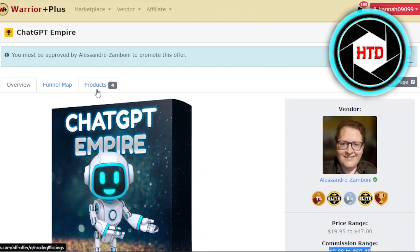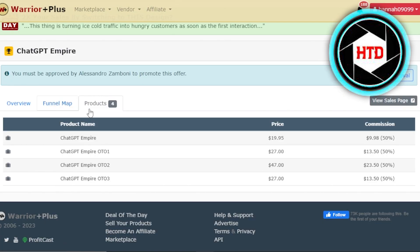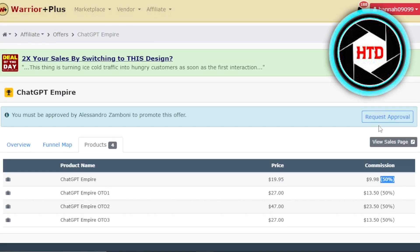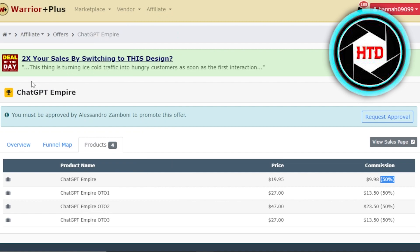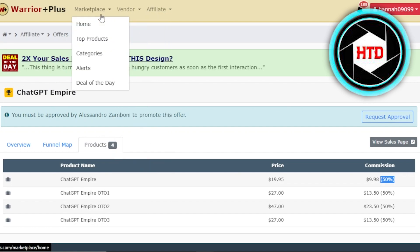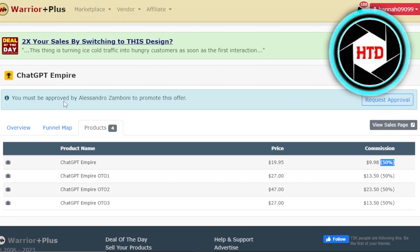With Warrior Plus, we can also find different products from the same vendor. If I click on products, there are four more products I can go for, each with different commission rates — this one has almost 50% commission rate. After clicking request approval and getting my affiliate link, the next step is promoting the product on Pinterest and social media. I can earn up to $60 with each sale.